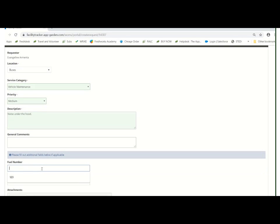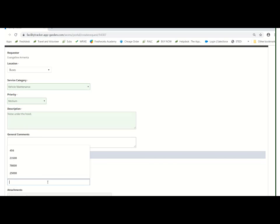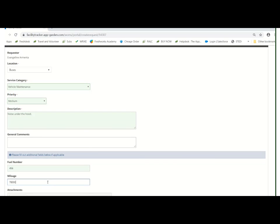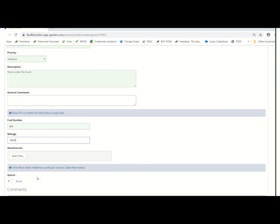You are required to enter in a fuel number and mileage on the vehicle. Here you have the option of uploading any photos you may have of what's going on. After that, you can click spaces.